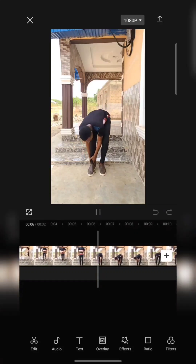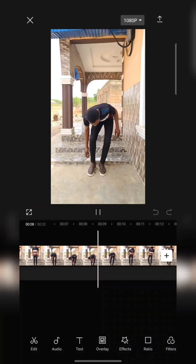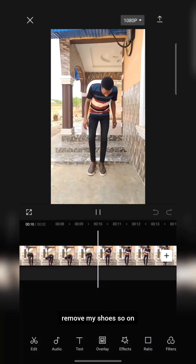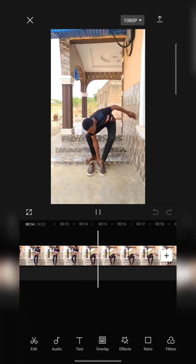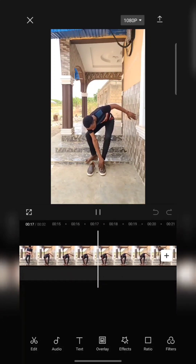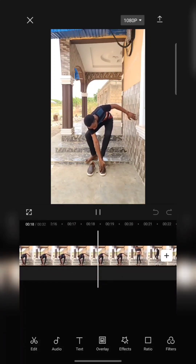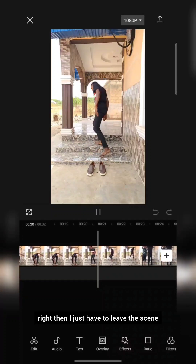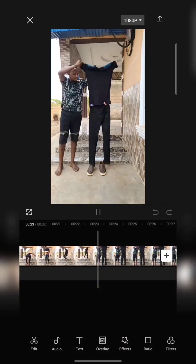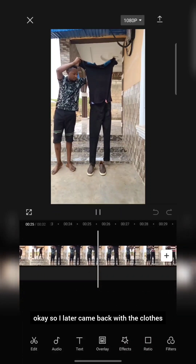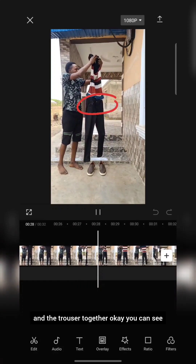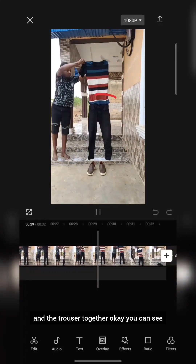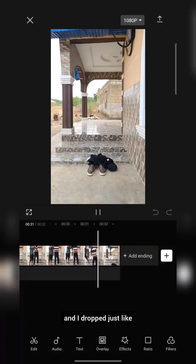After jumping down, I just had to remove my shoe on that same spot — I removed my shoe just like that. Then I left the scene. I later came back with the clothes, and with the help of two clips I was able to attach the top and the trouser together. Then I dropped just like that and left the same spot.